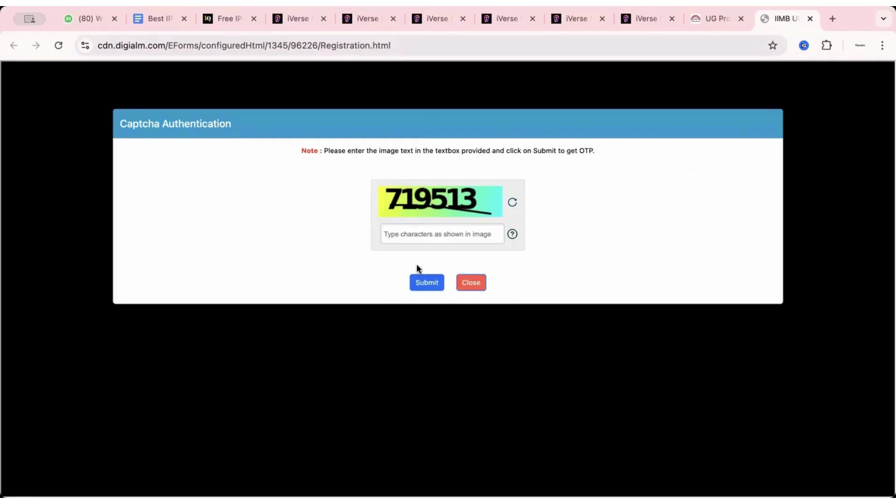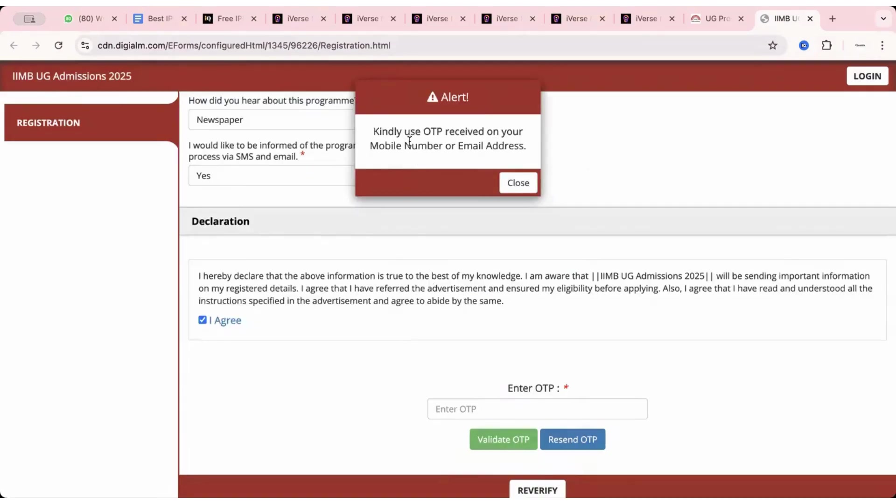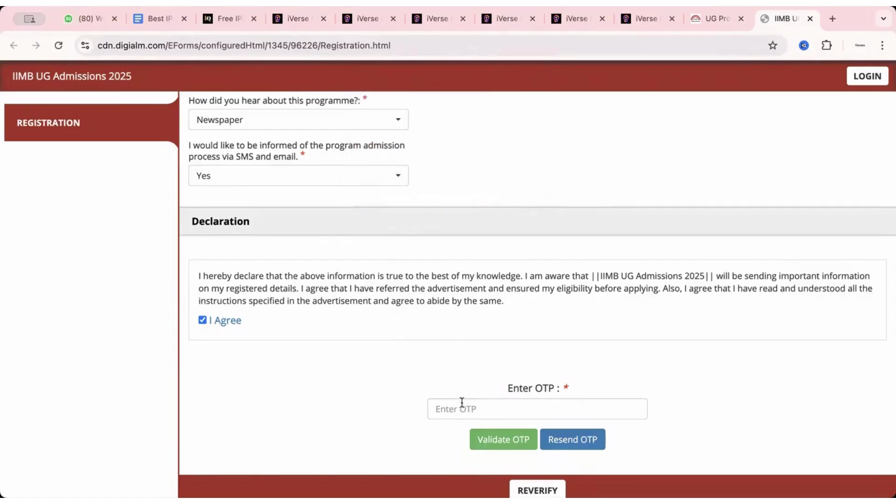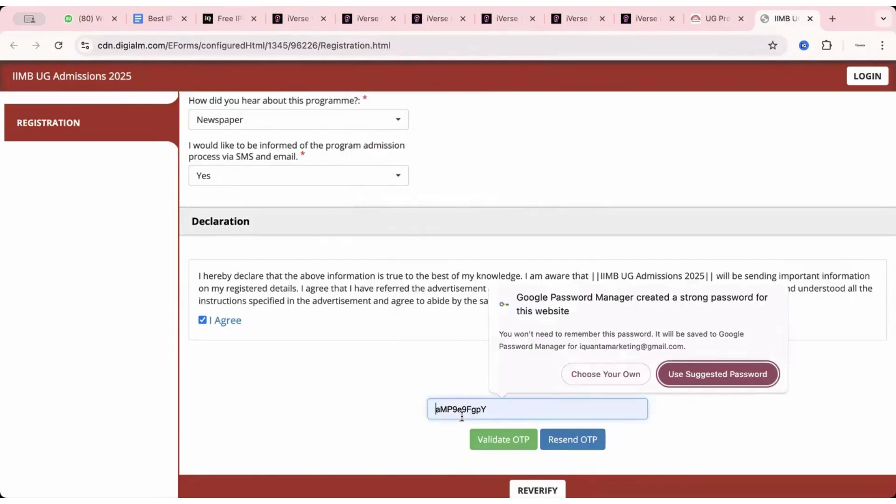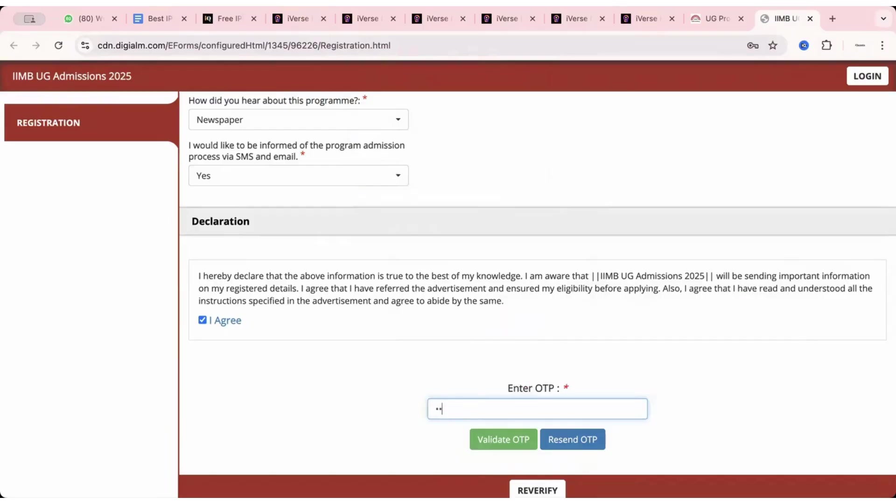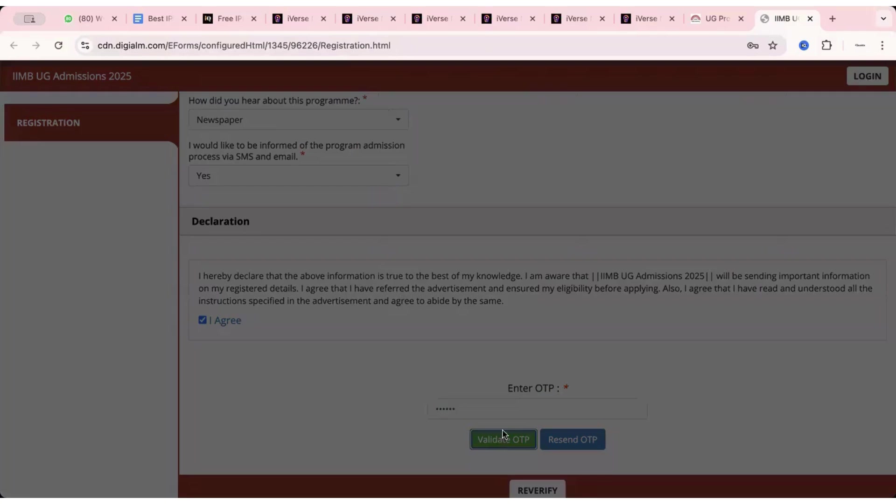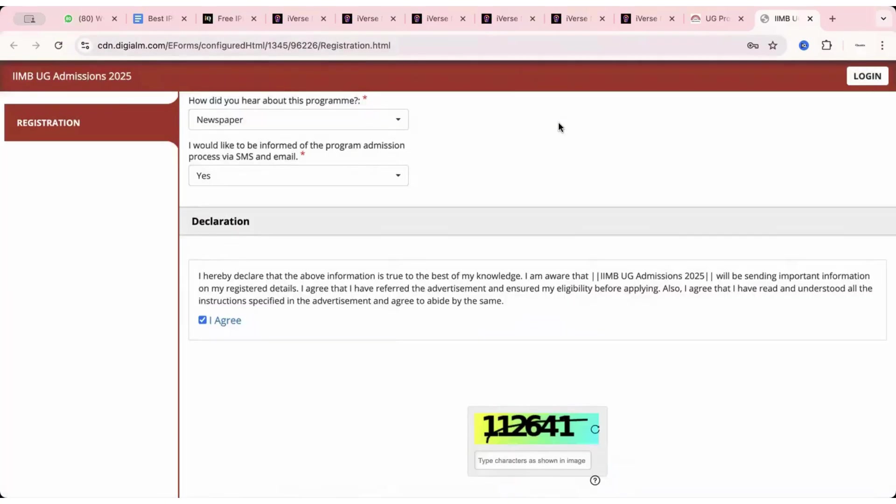And finally, before clicking on generate OTP, go through all your details once again. There should be no spelling mistake, no mistake in date of birth, no mistake in email entered, no mistake in mobile number and finally click on generate OTP. So you have to enter the captcha shown. If you're not able to read this captcha, you can refresh it for another captcha. So you've entered this, click on submit. Kindly use OTP received on your mobile number or email address. So they'll be sending an OTP right away.